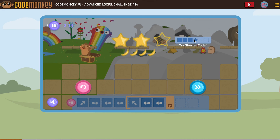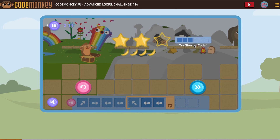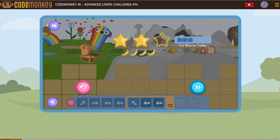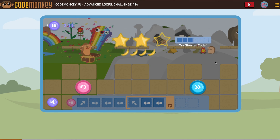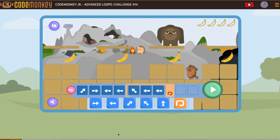This solution earned two stars. They're saying I could earn three stars if I try shorter code. It is okay to move on if you've earned two stars. If you would like to get shorter code, keep watching — if you're fine with two stars, you can stop the video now.